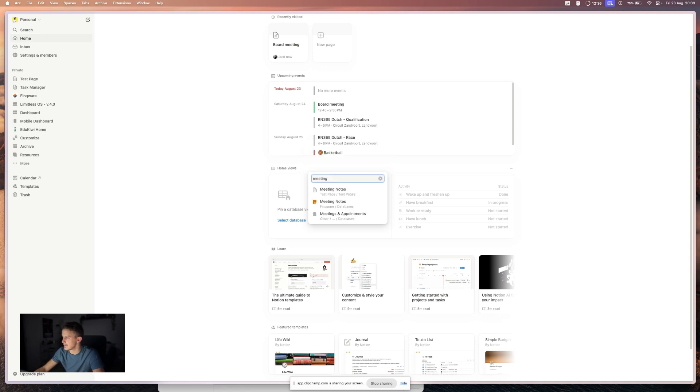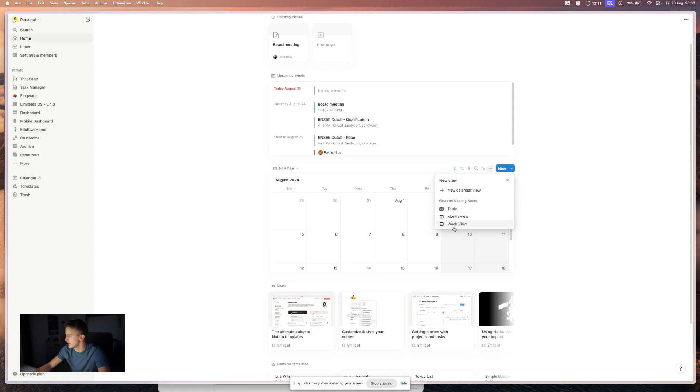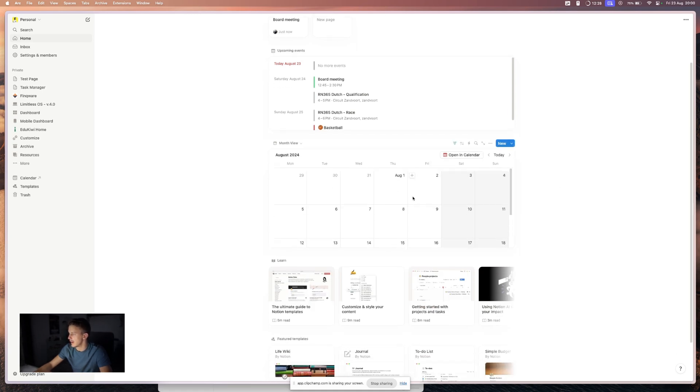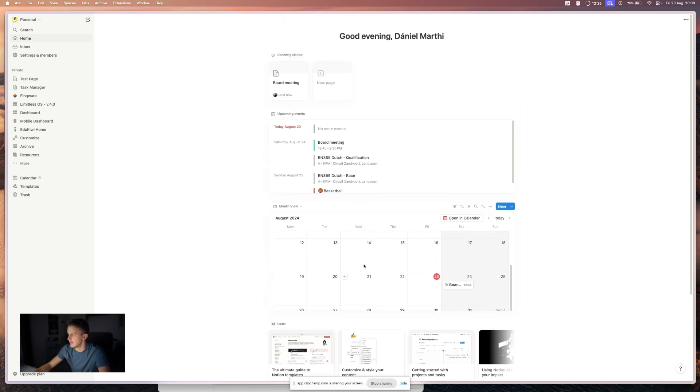And you have this home view where you can select the database that you want to be shown here. And let's search for meeting notes and show it in a month view. Okay, so now you can see on your homepage also your calendar.